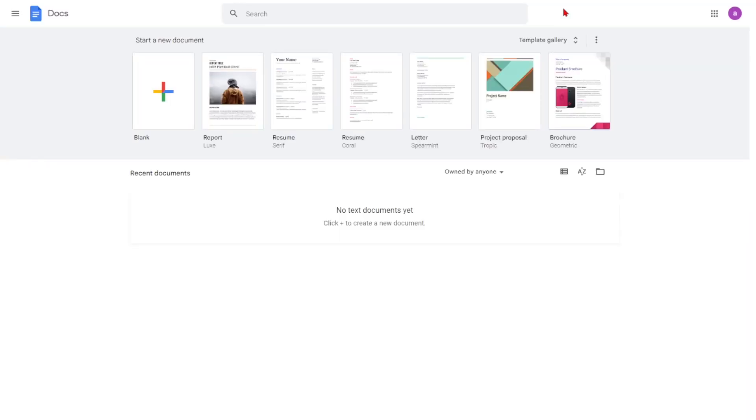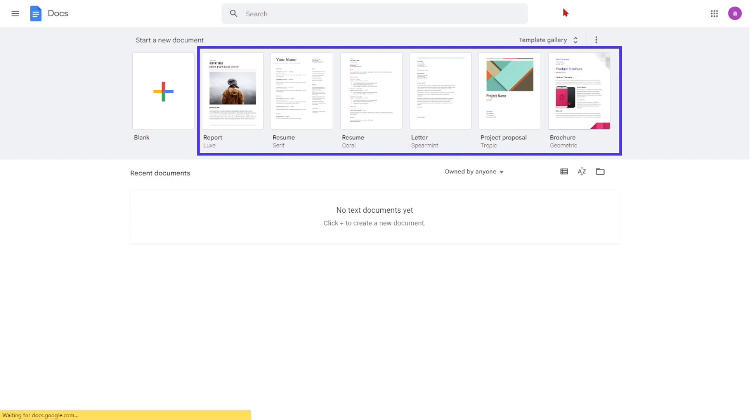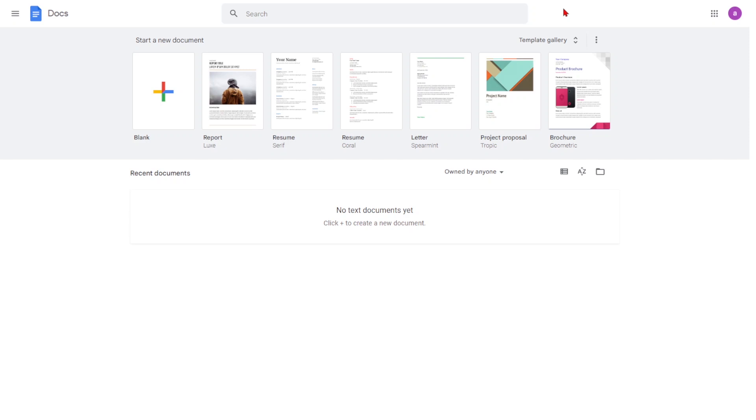Once logged in, select any of the templates along the top of the screen to create your document. If you prefer to start with a blank page, choose the first template.